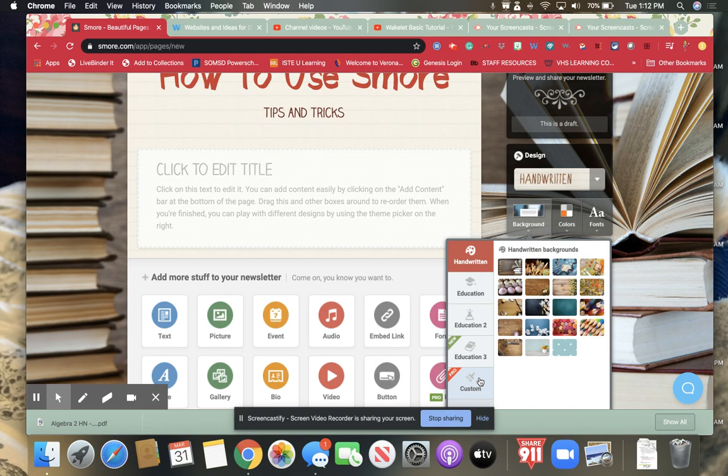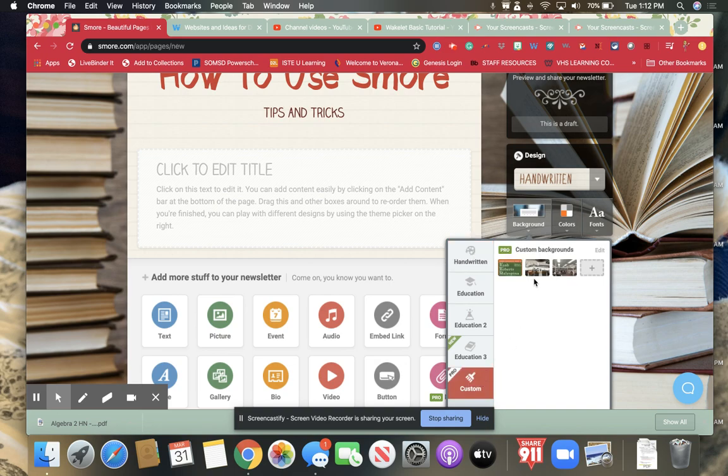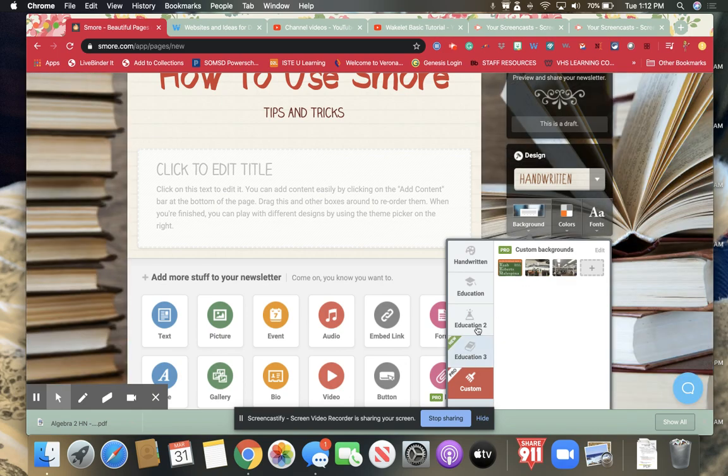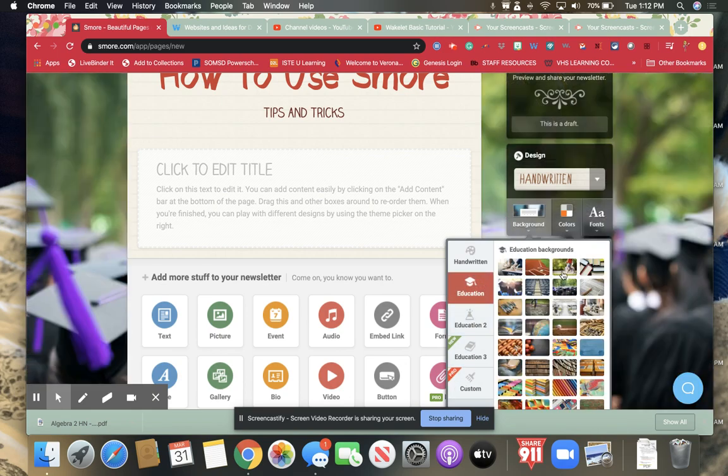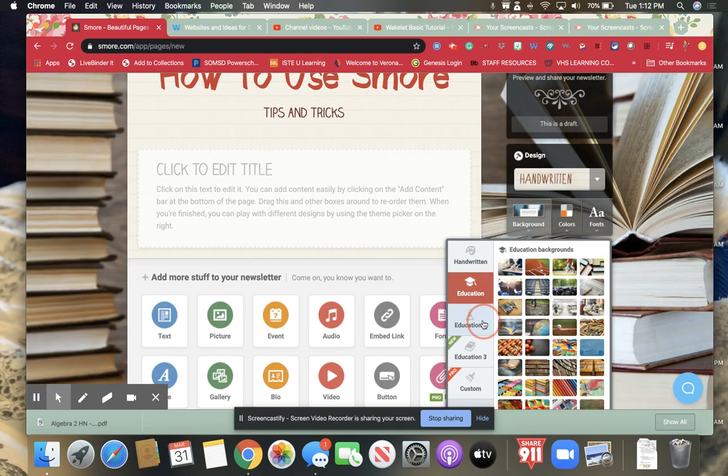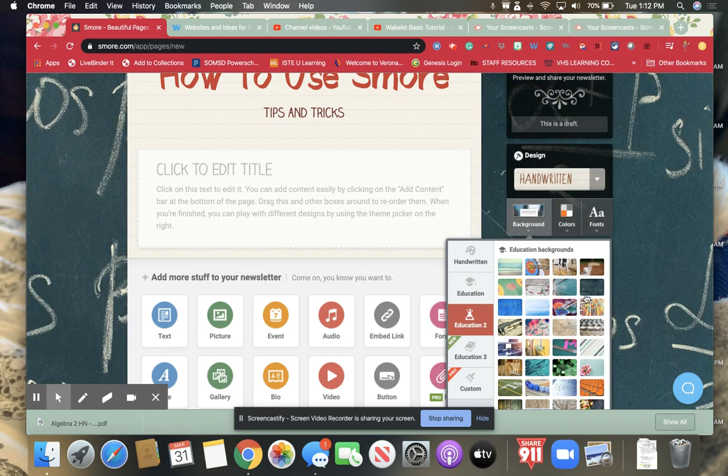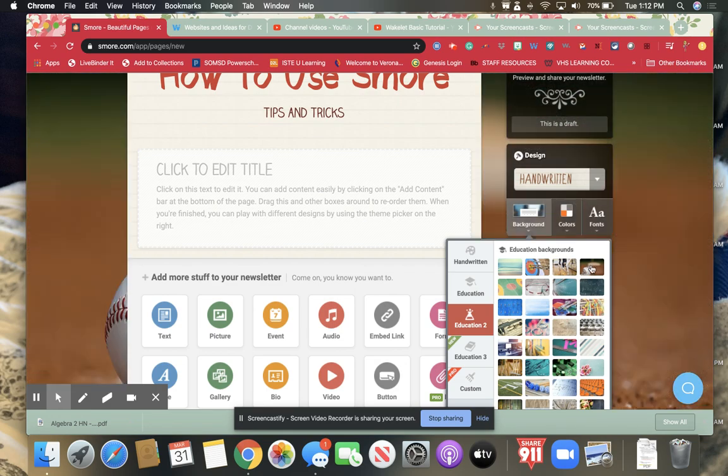They also have some custom ones if you have a pro account. So I have a pro account so that's my library as the background but I usually just use one of these education ones as my background.